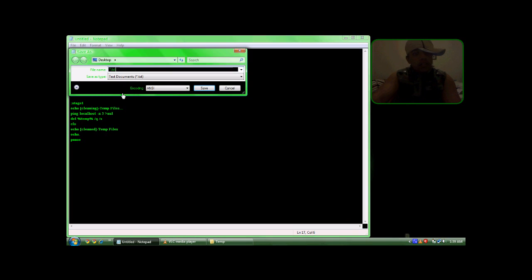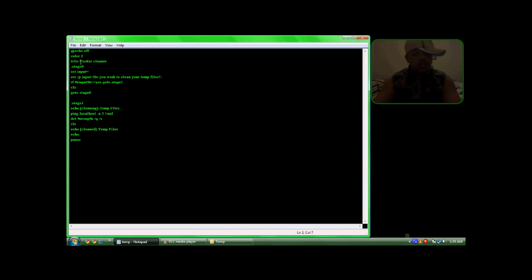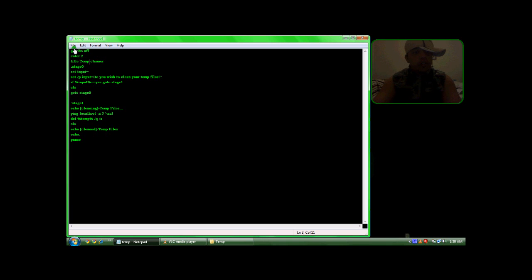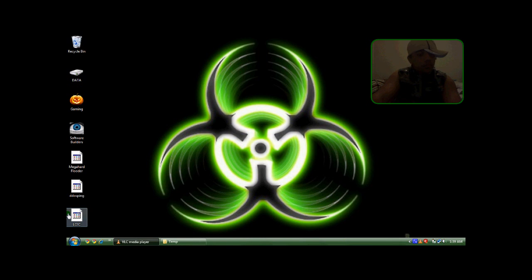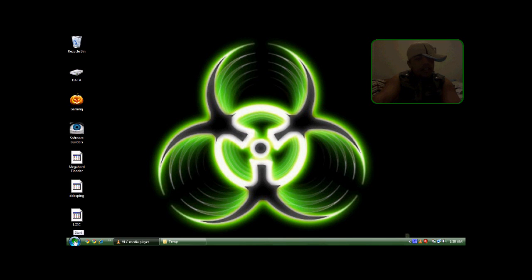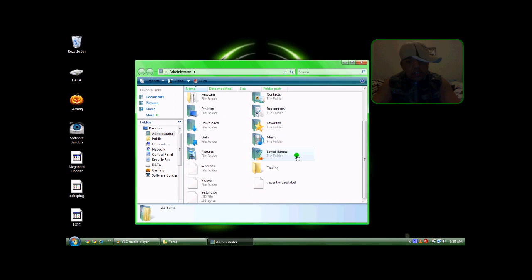Let's save this — temp dot bat. Type, click. Oops. I forgot where I saved it.